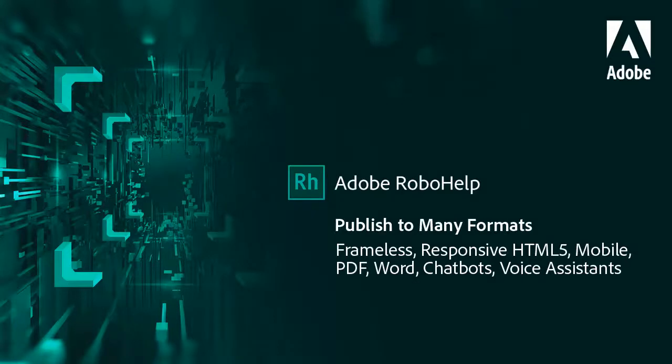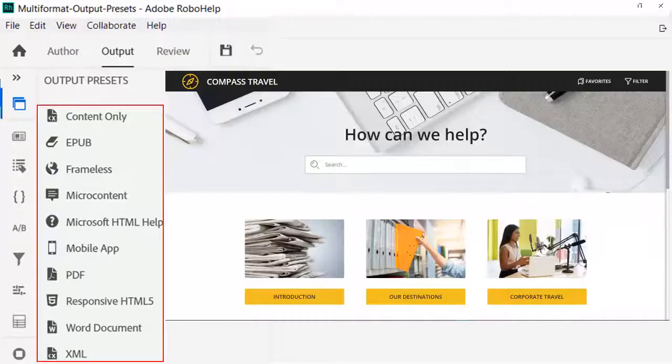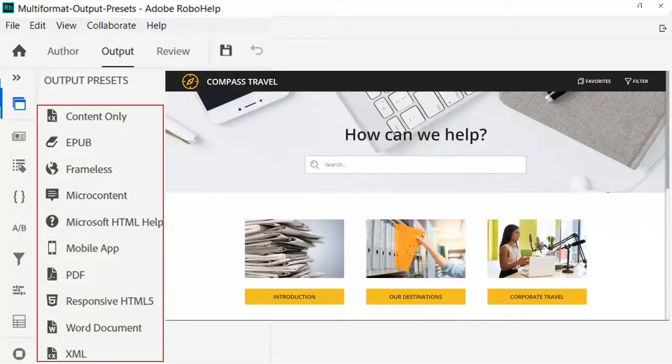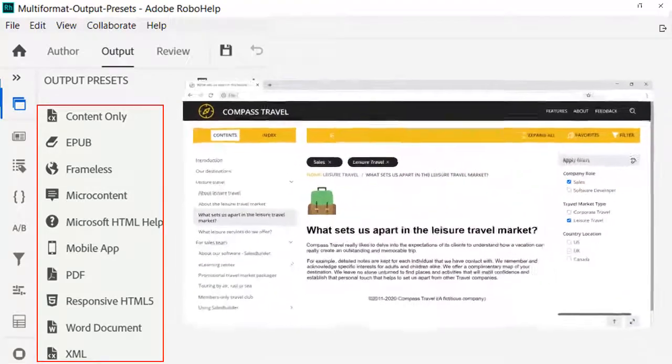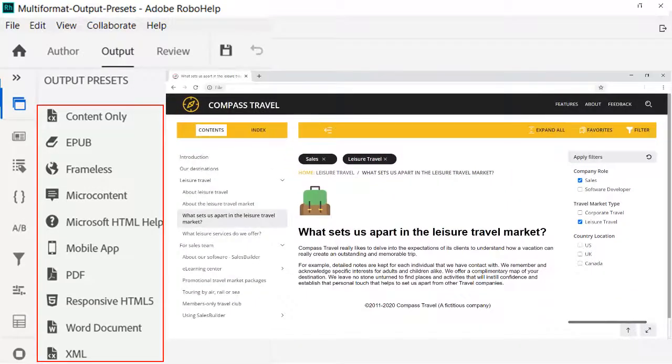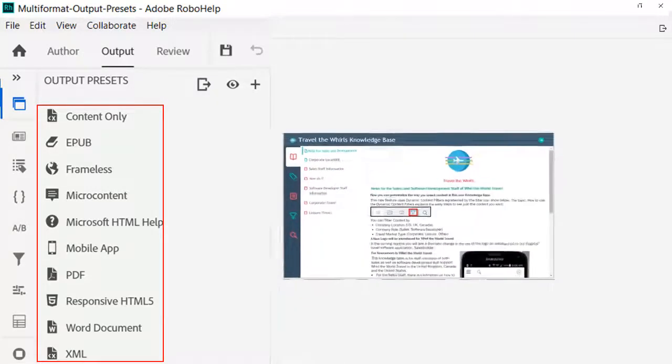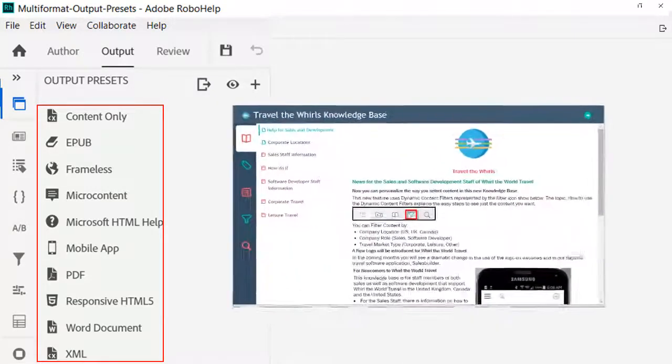Here's how to reach your audience with a single source solution, online or print, no matter what device they're using. A rich set of outputs includes both modern frameless as well as responsive HTML5 for most any screen size.